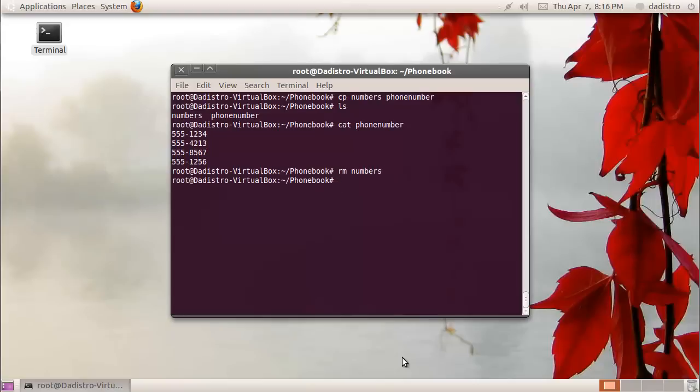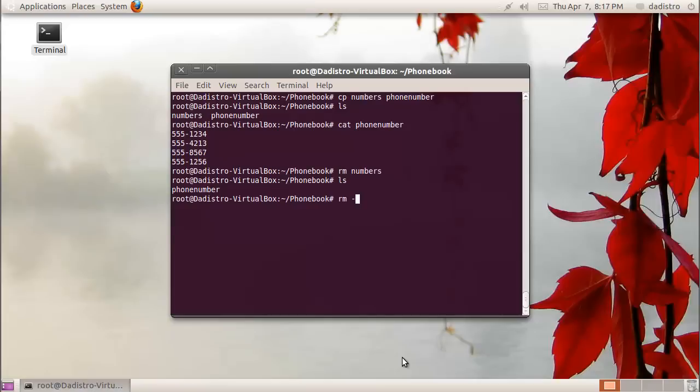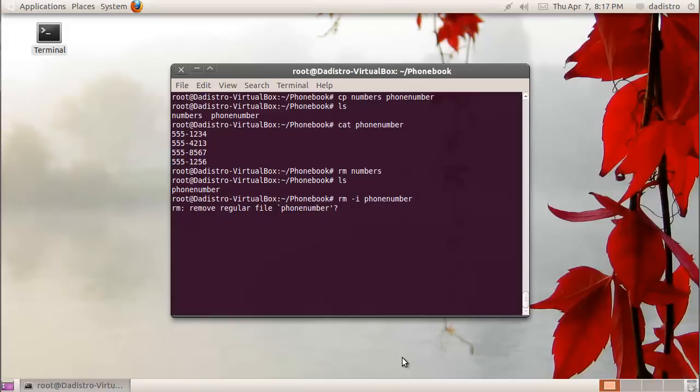Now if I type ls, that file is no longer there. If I want to remove a file but I want it to ask me if I'm sure that I want to remove that file, we can type the rm command with the option dash i followed by the name of the file. Now we'll remove the phonenumber file, and it'll ask me. I can type either y or n for yes or no. I'll just type y and hit enter.